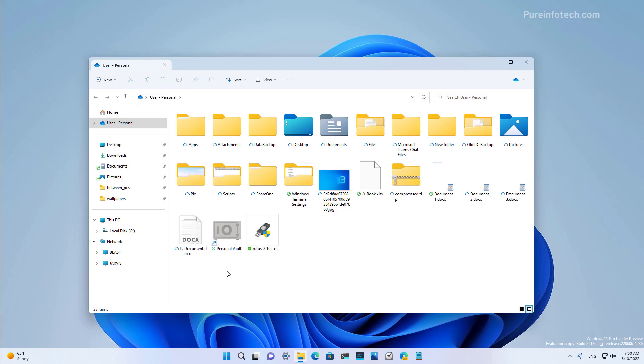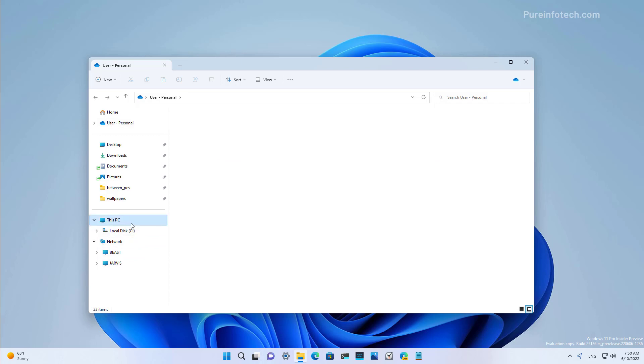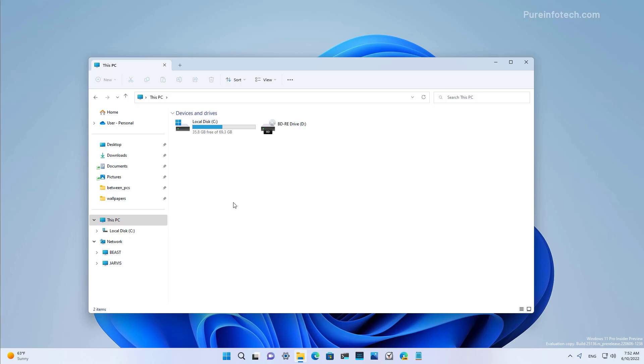File Explorer is also making changes to the This PC page, which will no longer include a list of the known folders, including documents, downloads, music, pictures, and others. It will now just be to access your devices and drives, as you can see right here.